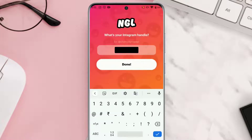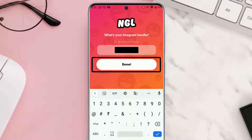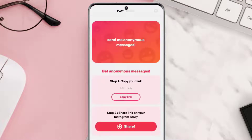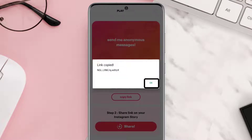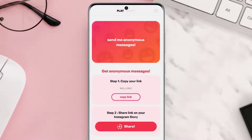Next, you need to type in your Instagram username and then tap done. From here, you need to tap on the 'Copy Link' option.